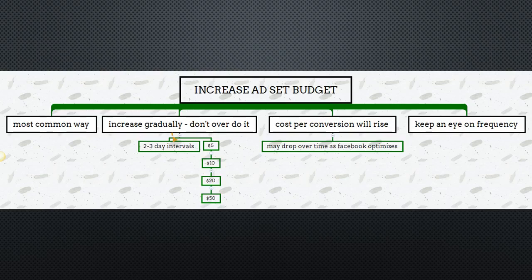One thing to watch when you increase your ad set budget while scaling is frequency. Once that frequency starts getting to 1.2, 1.3 and up, you need to reevaluate and see what else may need to be done.